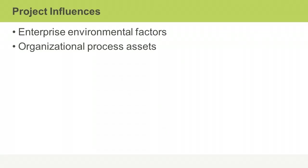Project managers and members of the project team must understand the factors or conditions that may affect project outcomes. In addition to organizational culture, there are two other areas of influence that can impact a project: enterprise environmental factors and organizational process assets. You will become very familiar with these terms as you learn about all the project management subject areas, since they are often used during project management processes.